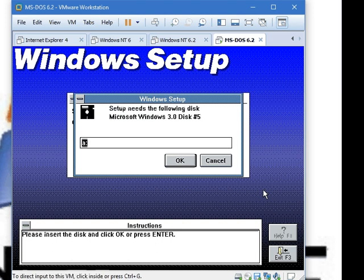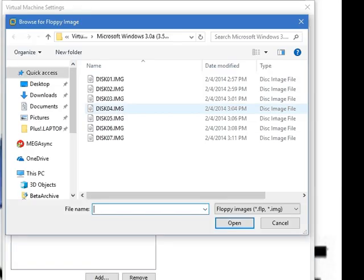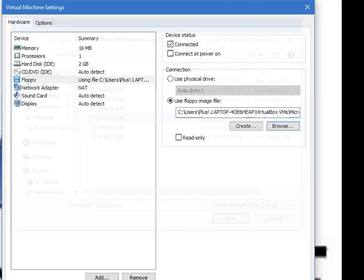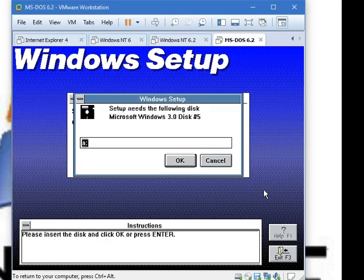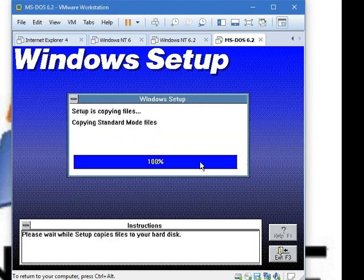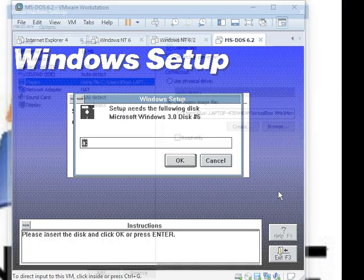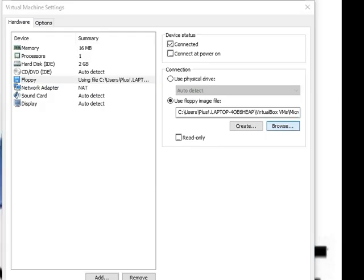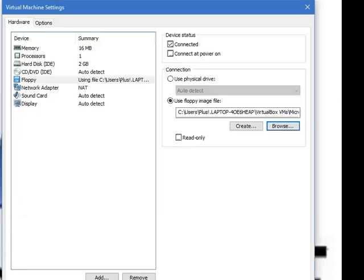It wants disk number 5. Insert disk number 5 and click OK. This is the last disk, I promise. We're not going to need disk number 7.